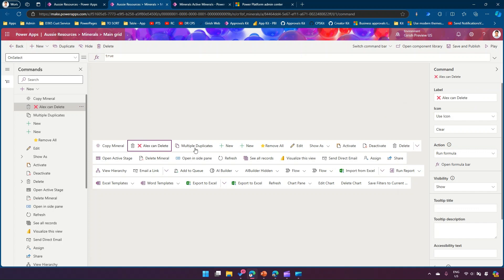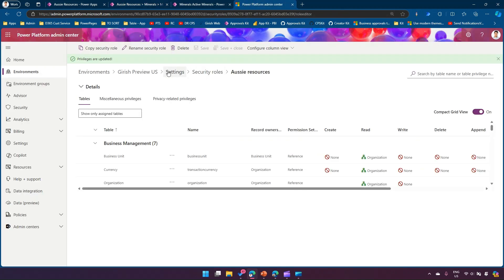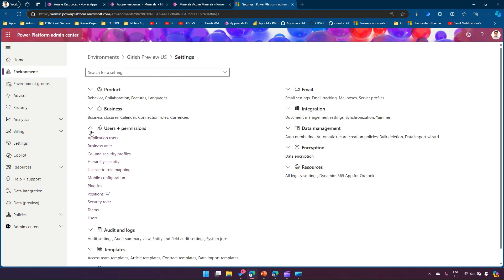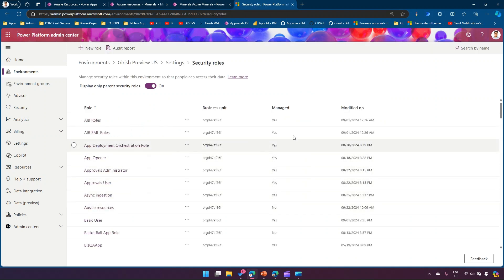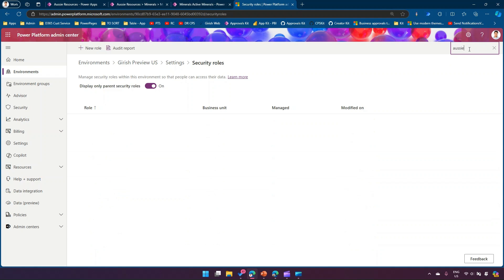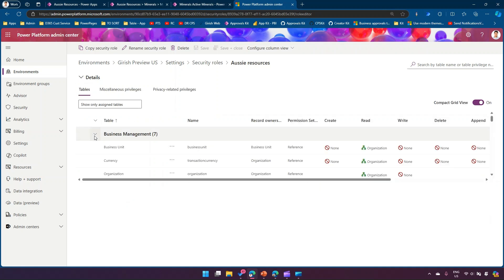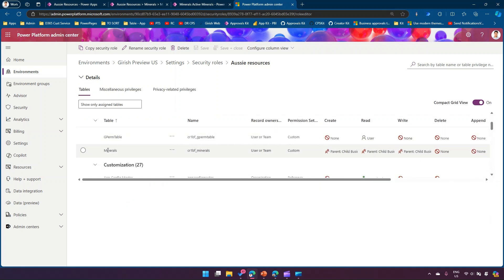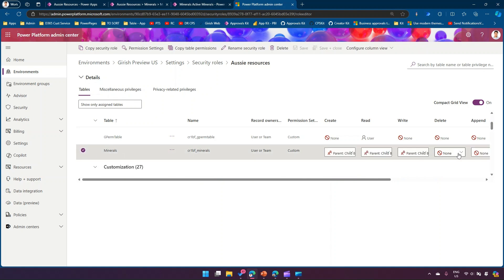The whole goal is to show this button when Alex has delete rights on the record. Let me go to the Power Platform Admin Center to show you Alex's current security role. Under the Aussie Resources security role, looking at the custom Minerals table, I can see that Delete is set to None - so Alex currently does not have delete permission on that record.